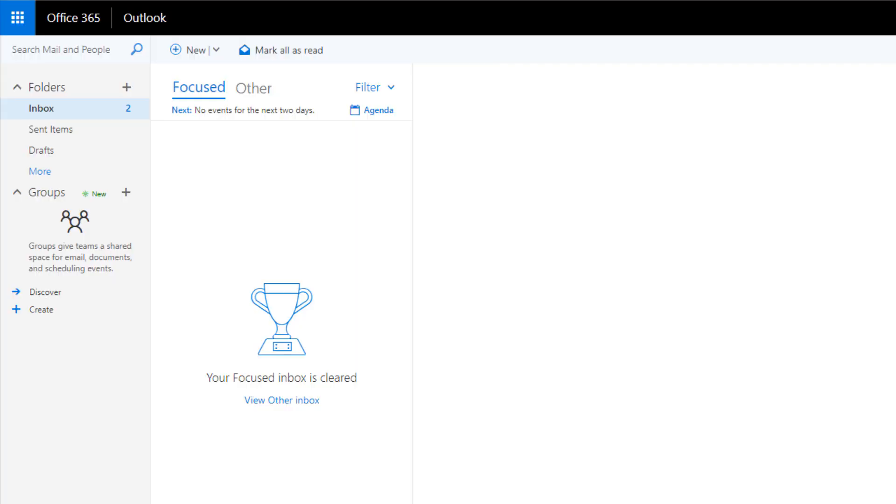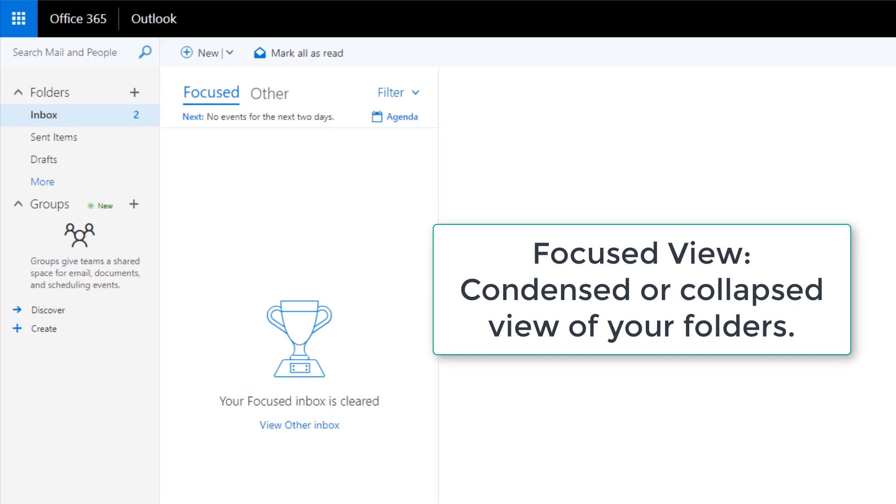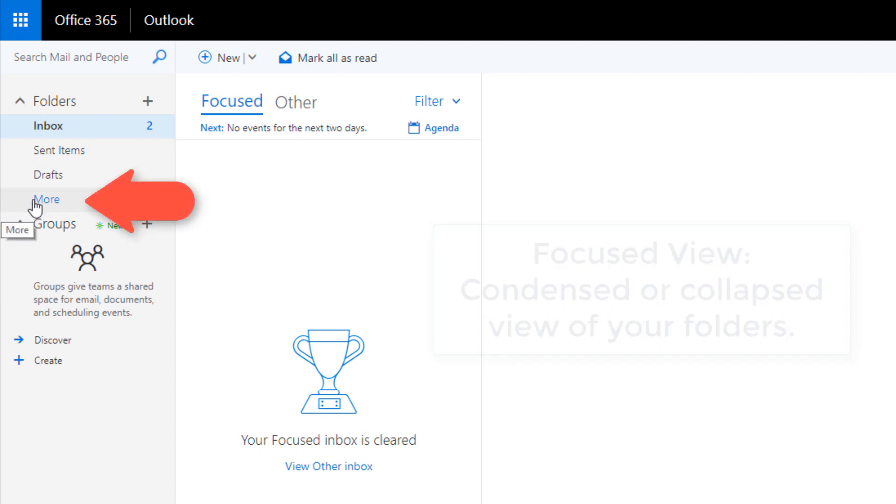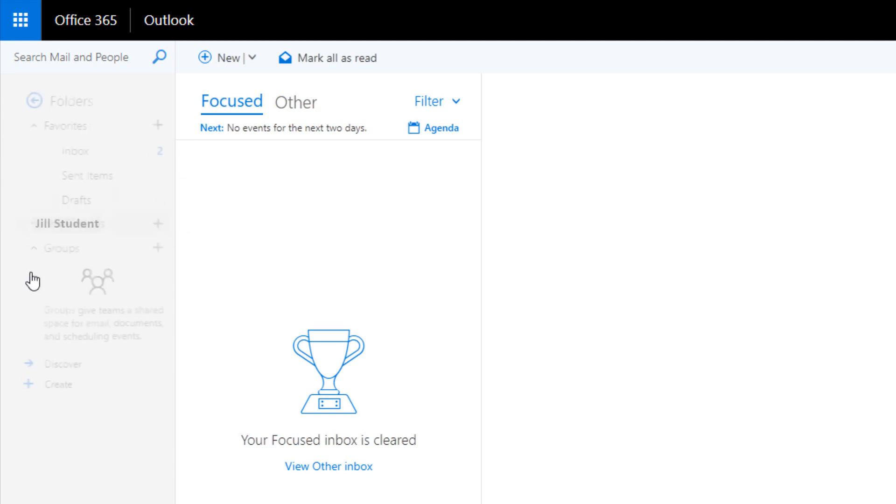Once you've logged into the new email system you will see what's called a focused view. All this means is that you're seeing a condensed or collapsed view of your folders. To see an expanded view you simply click on more.